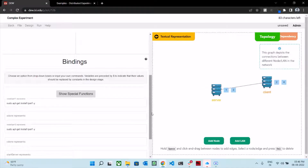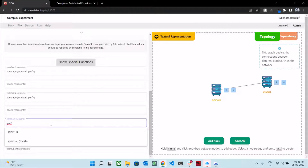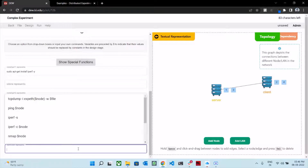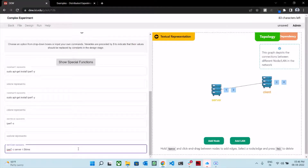We need to define what start client and start server means. Start server implies iperf -s, and start client implies iperf -c server -t $time. The dollar sign can be used to indicate a variable, and this variable can be defined when you run the experiment on a testbed.